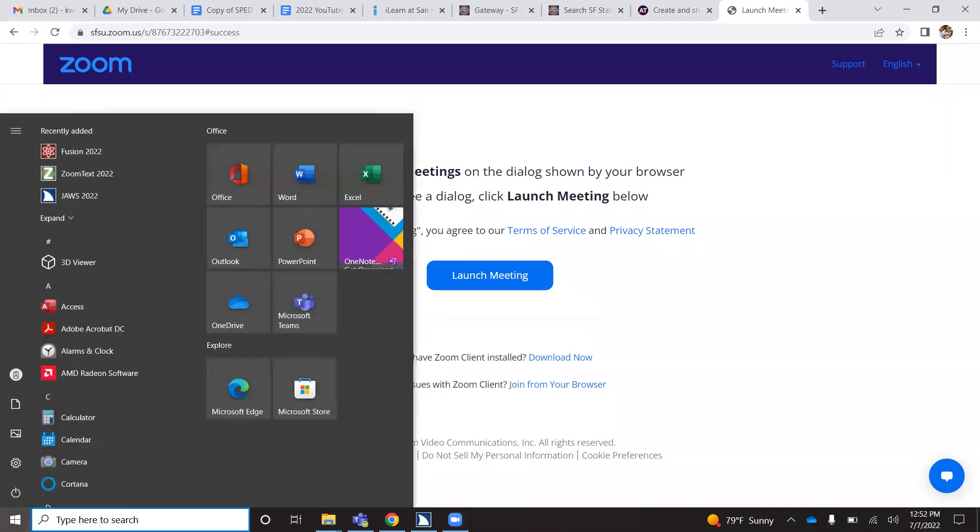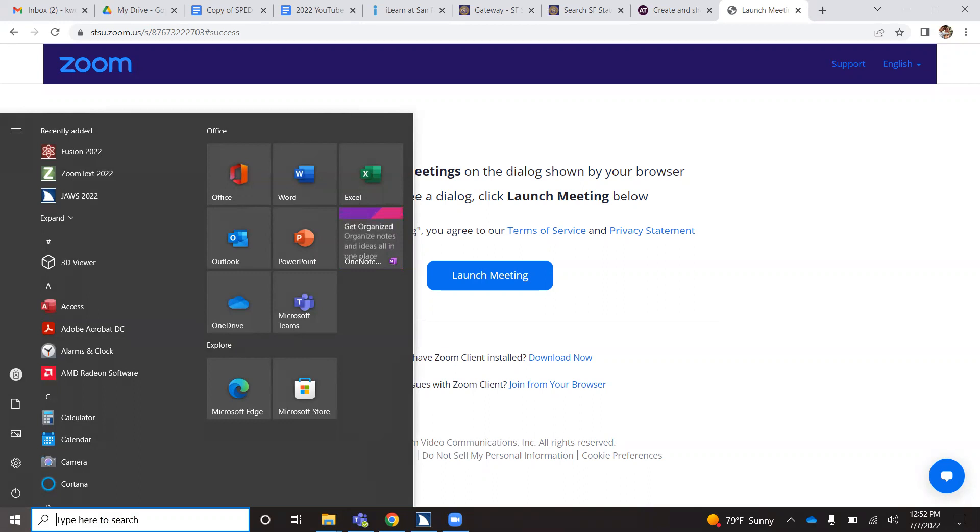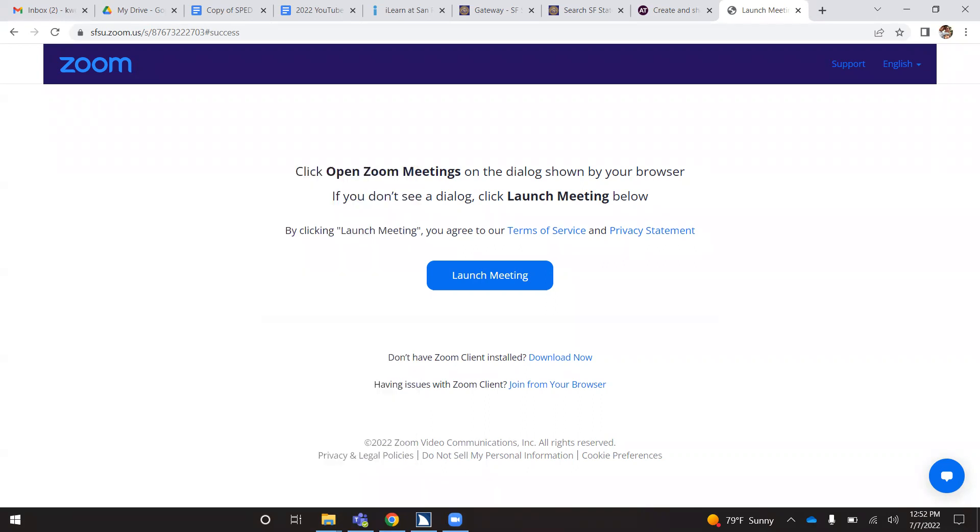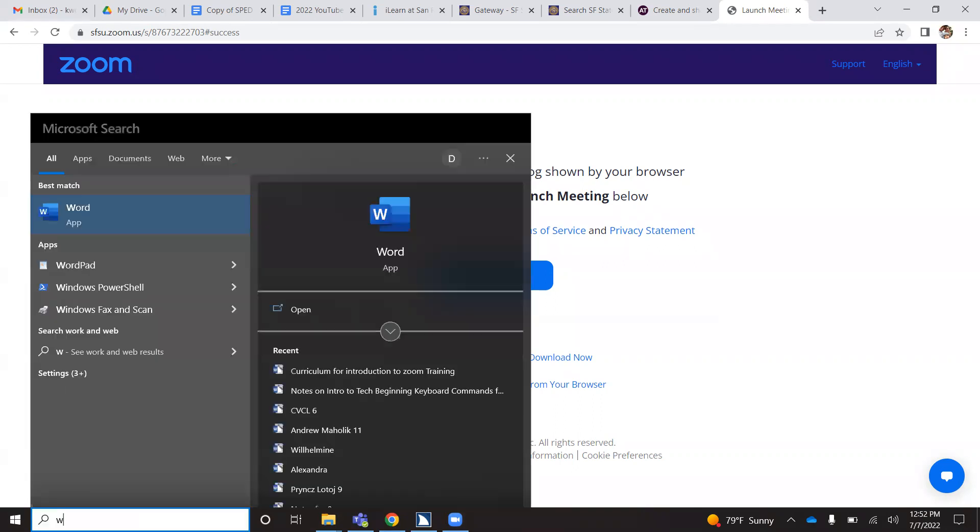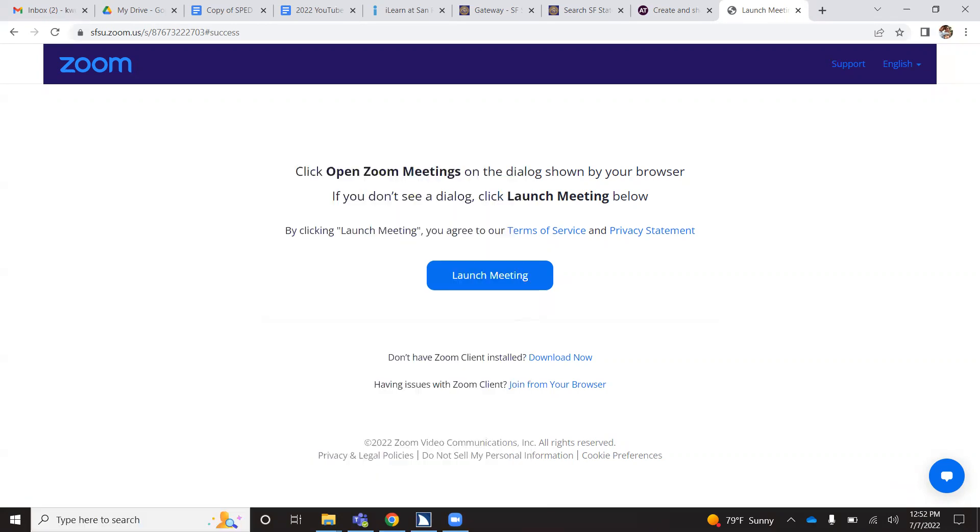This will bring up your search menu. From there, you want to start typing Word so that it will pull up that program. So I'm going to type W. My Word app is the first thing to open up, so I'm going to press enter to open that.